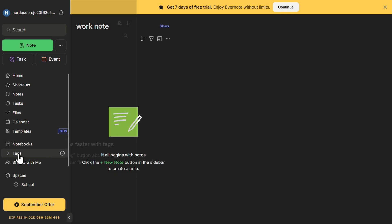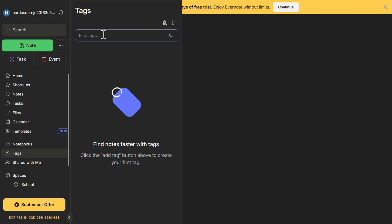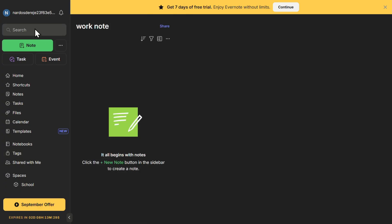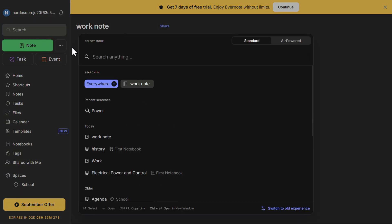Evernote also offers tagging. You can add tags to your notes to categorize them further. For example, if you're working on multiple projects, you can use tags like 'Marketing,' 'Finance,' or 'Personal' to filter notes by category. If you need to find something quickly, use the search bar at the top. Evernote's search function is powerful — it can even recognize text inside images and scan documents. Just type in a keyword and Evernote will find the relevant notes instantly.